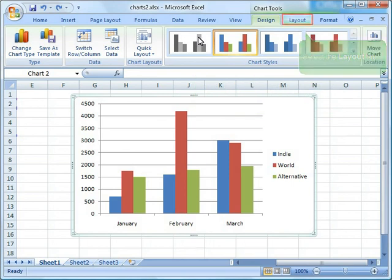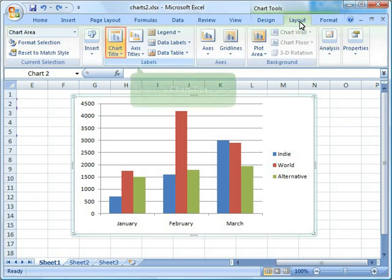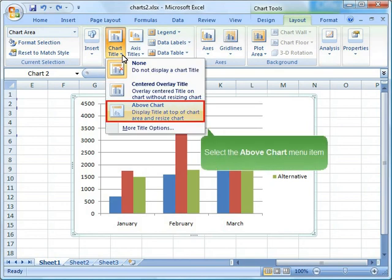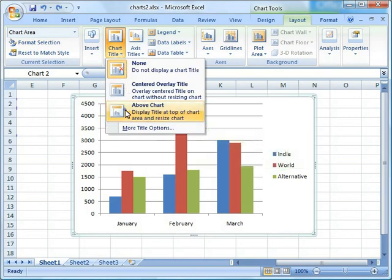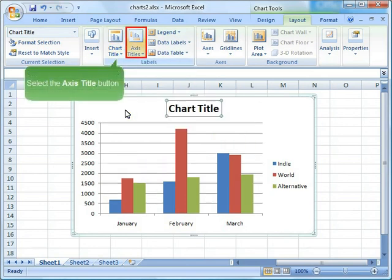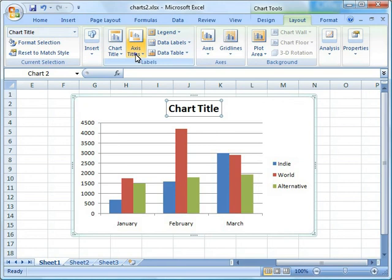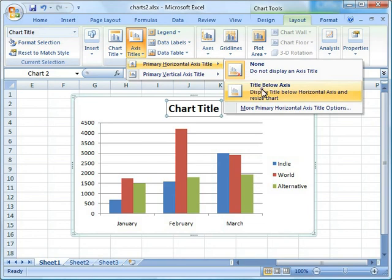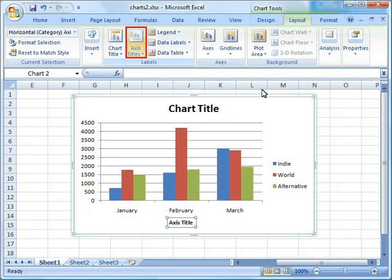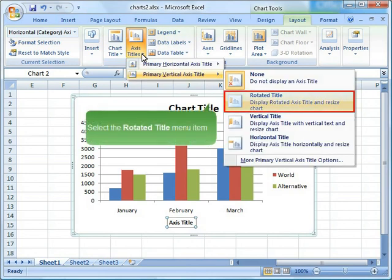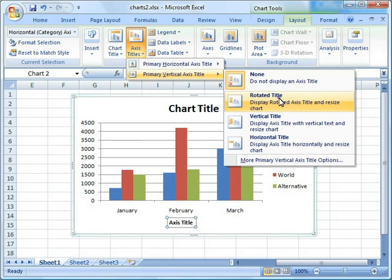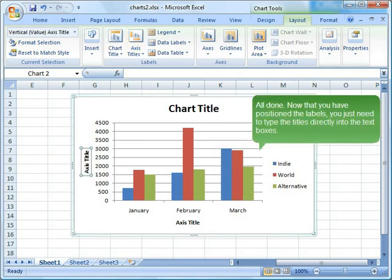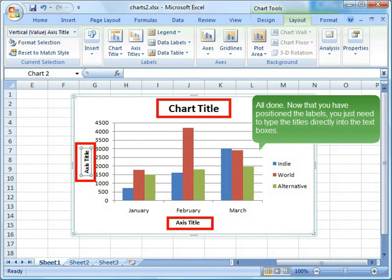Select the Layout tab. Select the Chart Title button. Select the Above Chart menu item. Select the Axis Title button. Select the Title Below Axis menu item. All done. Now that you have positioned the labels, you just need to type the titles directly into the text boxes.